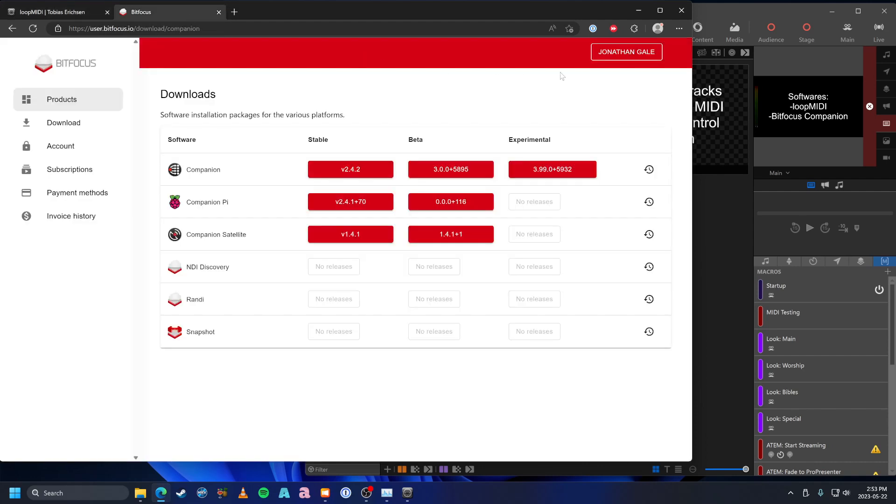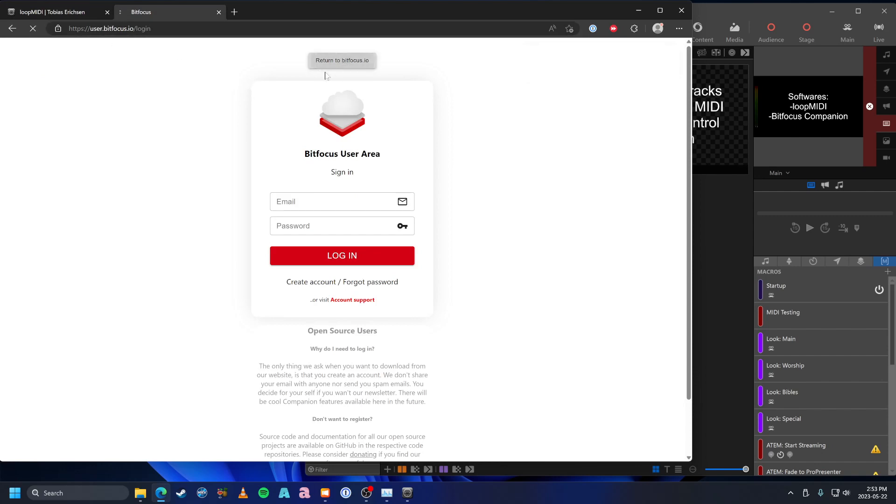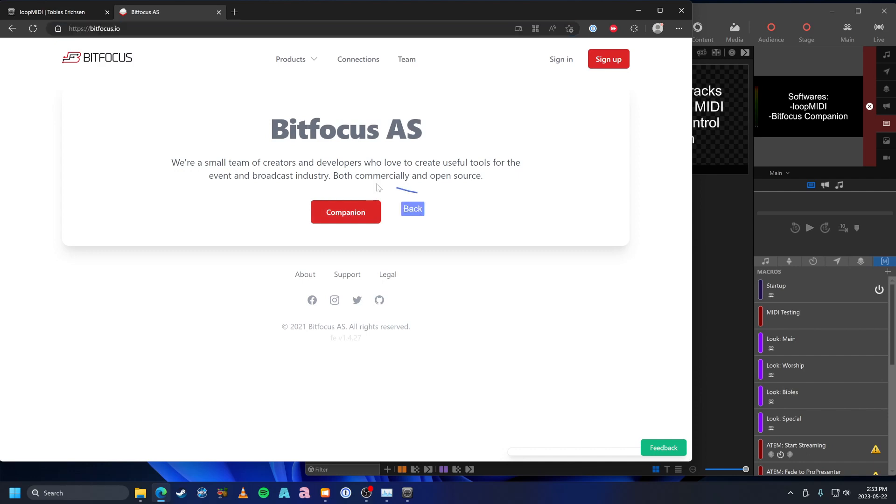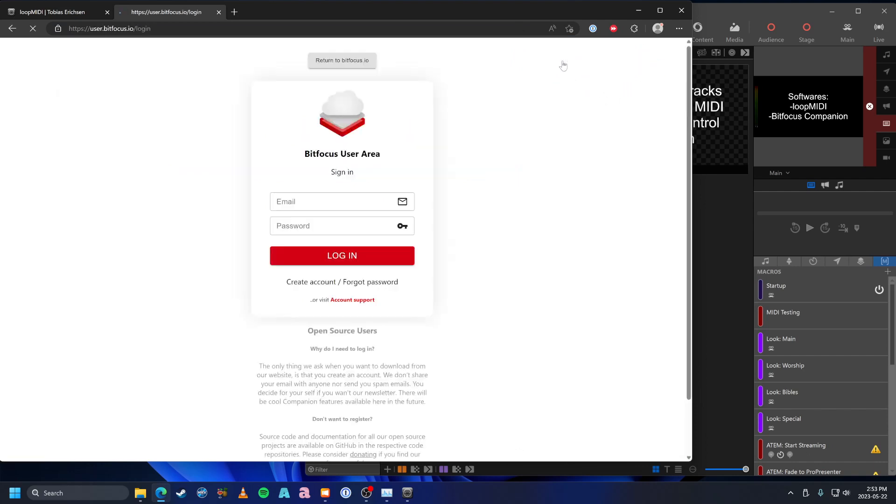And then let's head over to BitFocus.io. If you just go to BitFocus.io, here we go. We are looking for Companion, however you will need to sign in. If you don't have an account, sign up. It's free, it just takes your email address. I've already got an account here, I'm going to sign in.